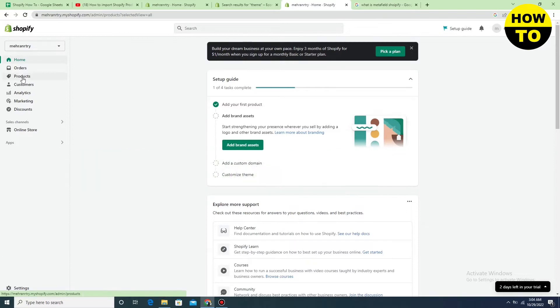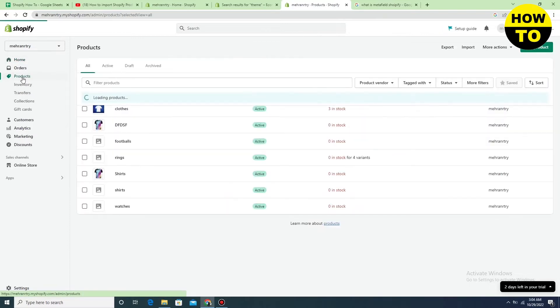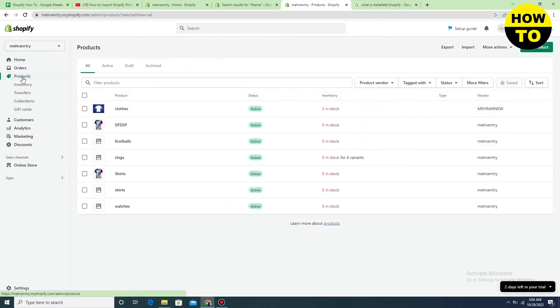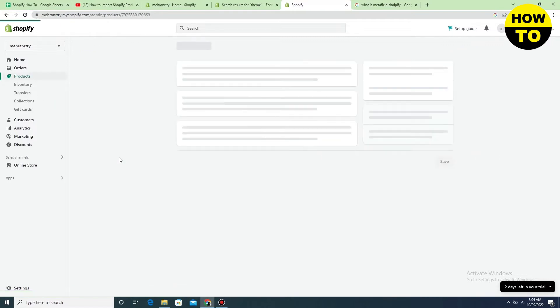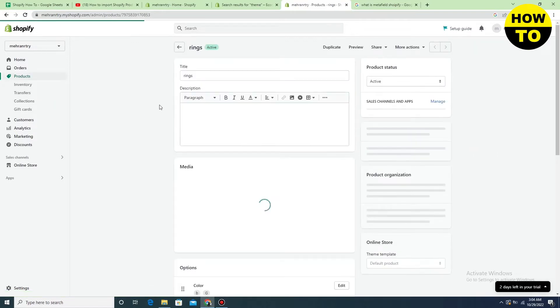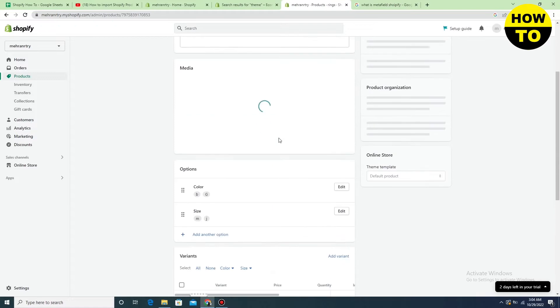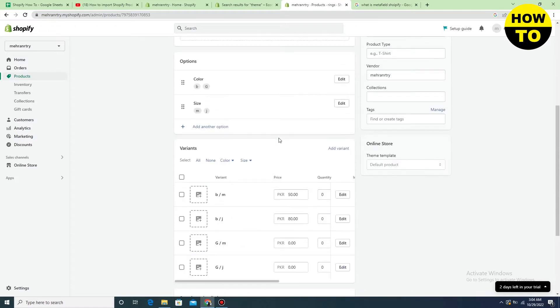To do this, click on Products and then click on the product. After that, scroll down and you can see the Variants option here.